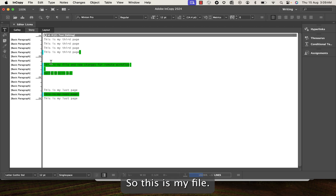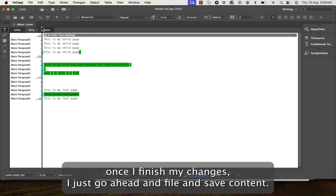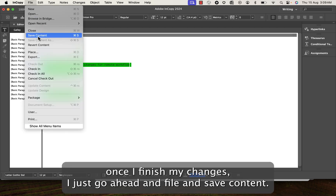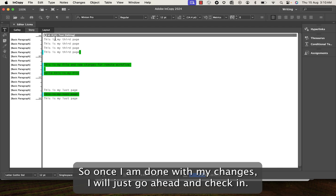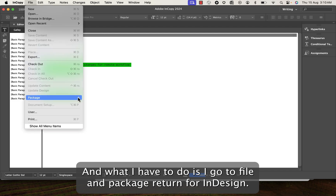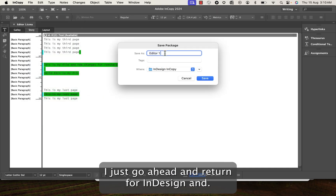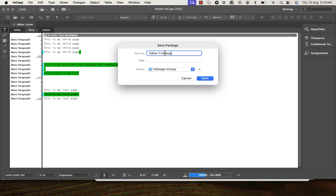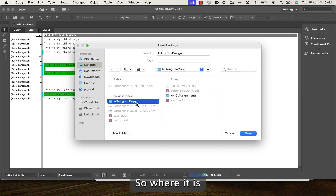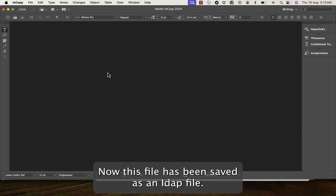Go to File > Check Out to start editing. I type 'this is my file' and add new changes for remote workflow. Once done, go to File > Save Content. Then go to File > Package Return for InDesign — this creates an .idep file. I click Return for InDesign and save it.